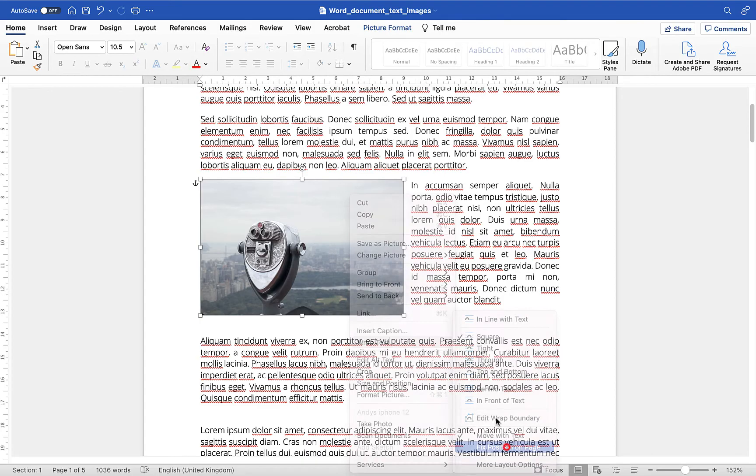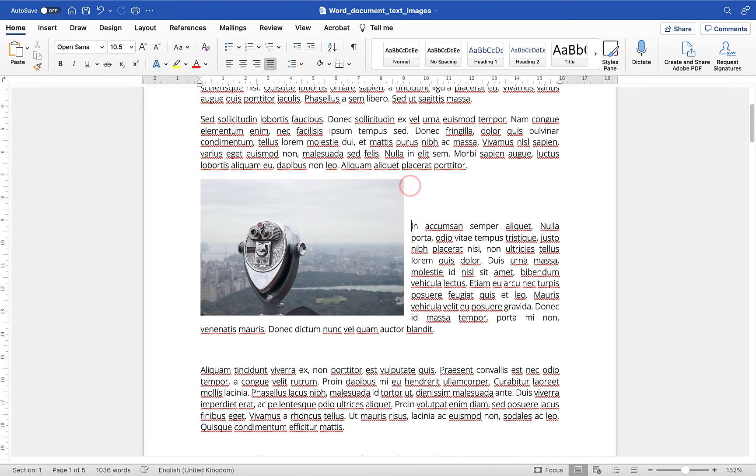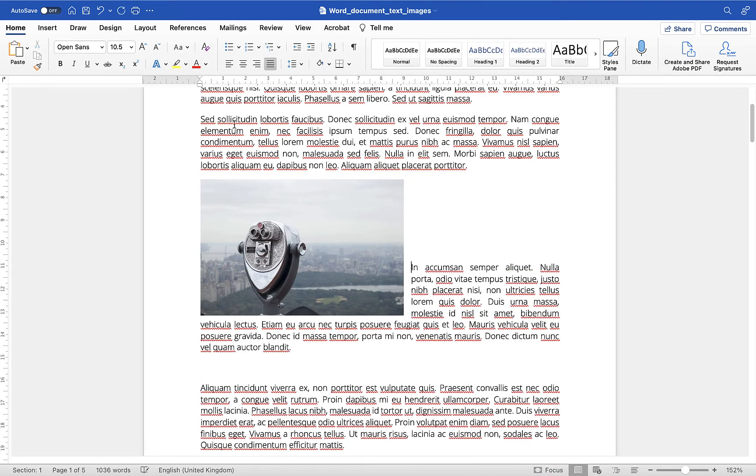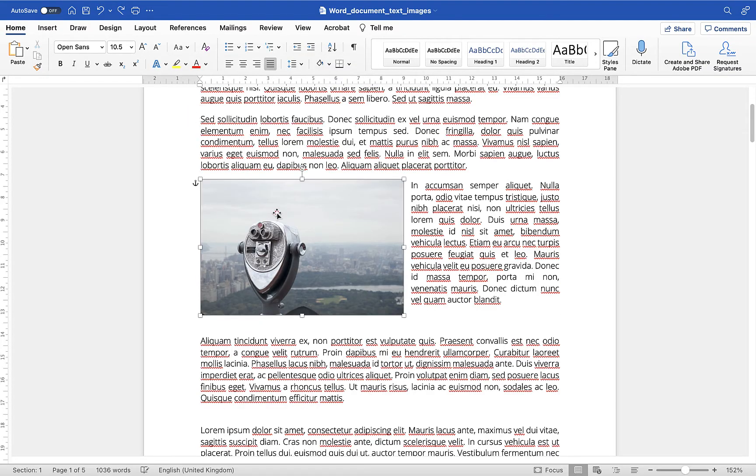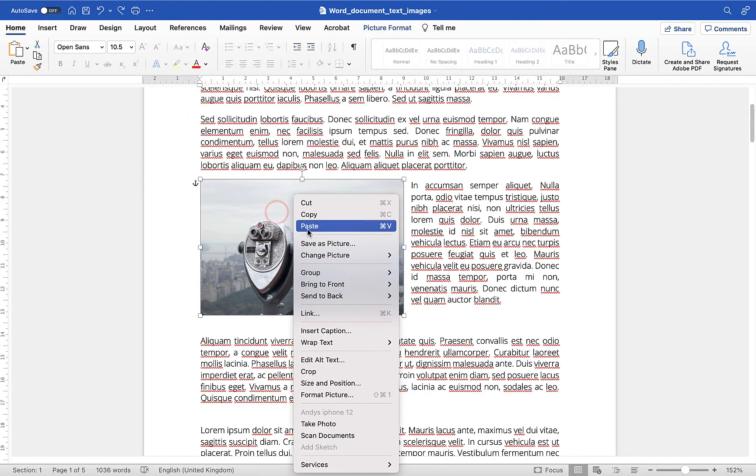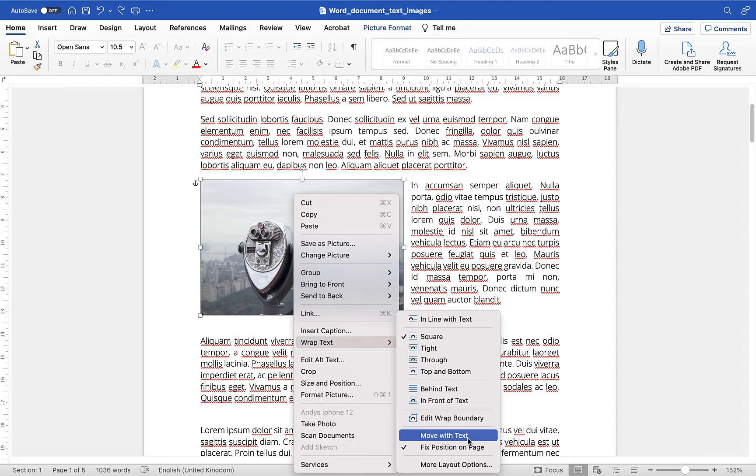and what that means is no matter where you move the text around the image is stuck on the page in that position. That's one of the options I would definitely never put on unless you need the image to always stick in that one place on the page moving it with text is a preferable menu option here